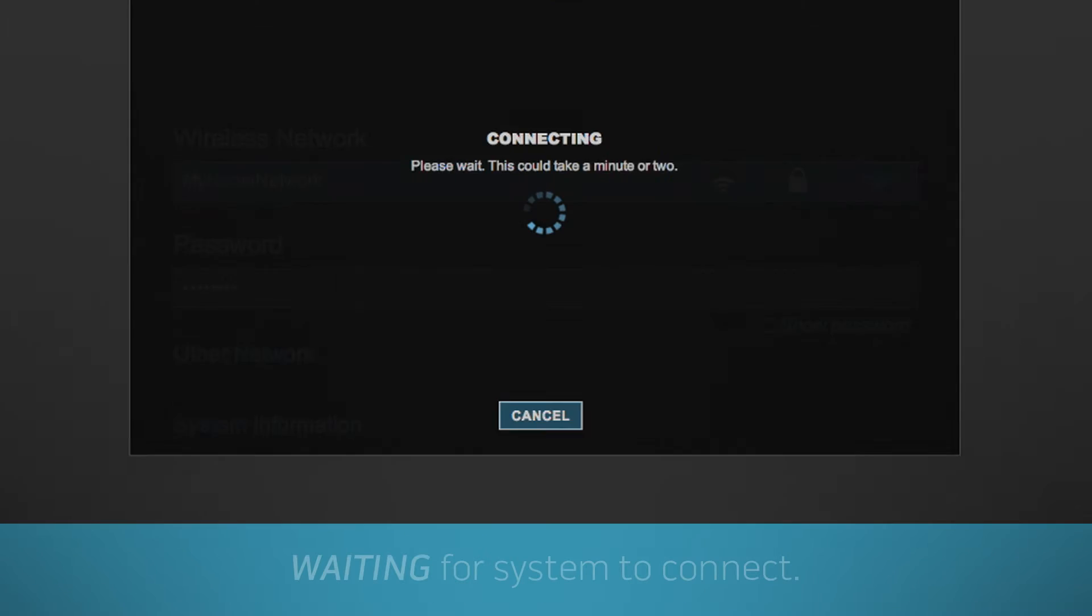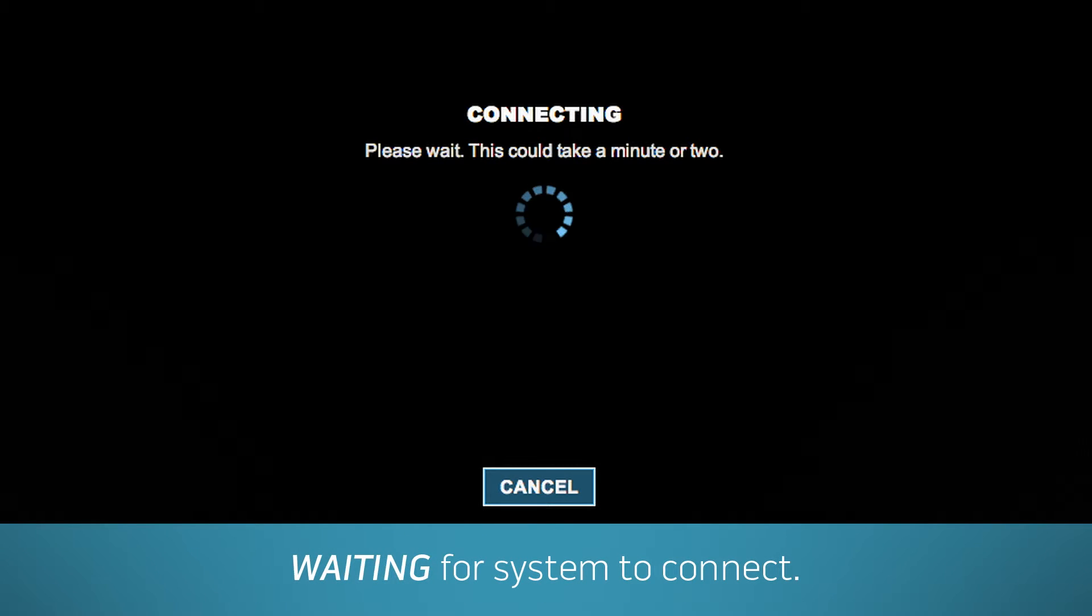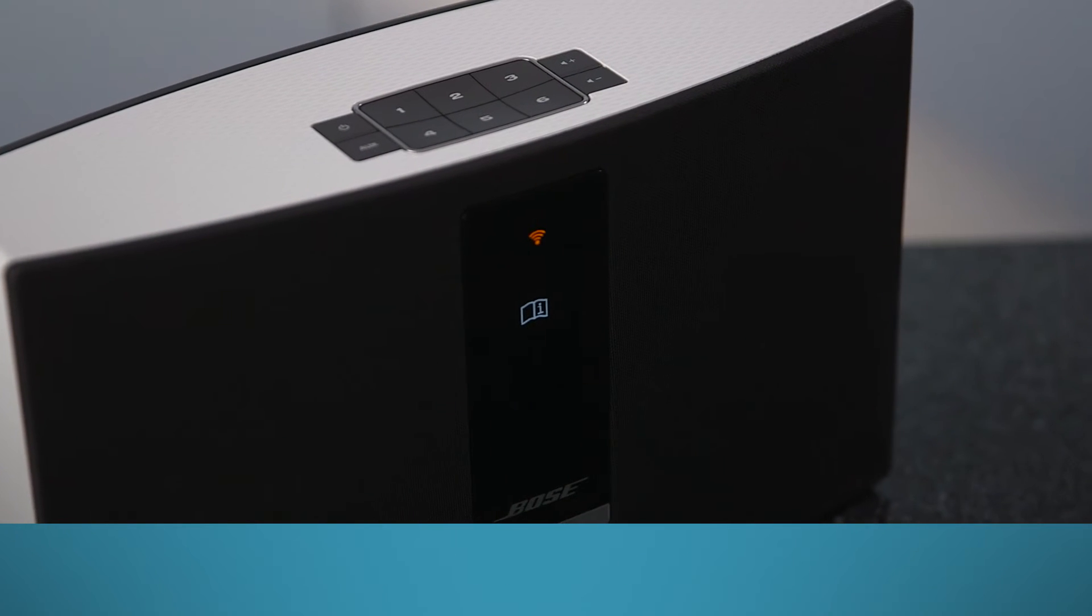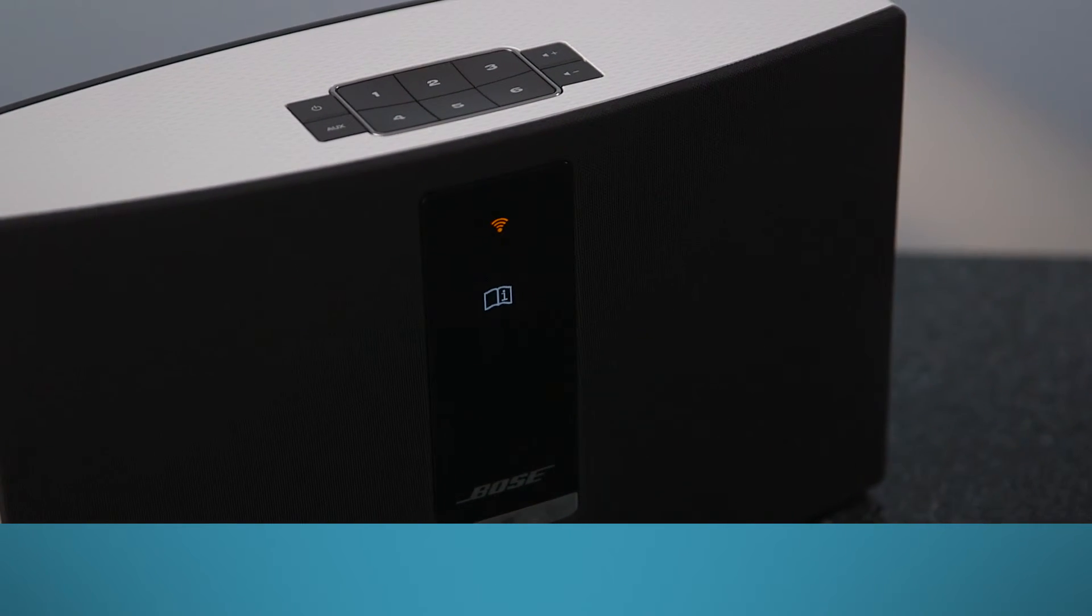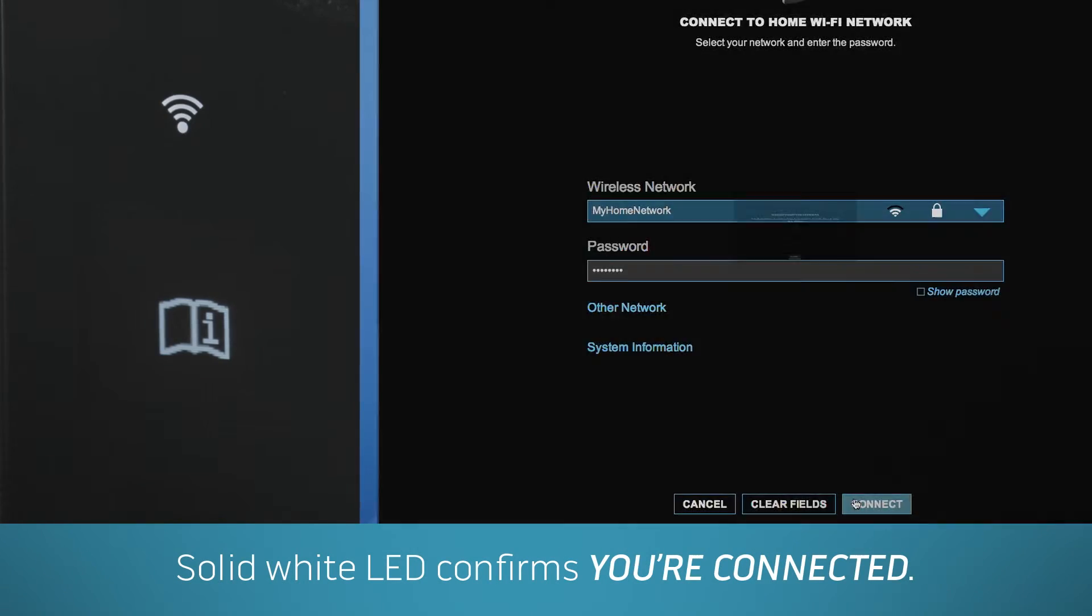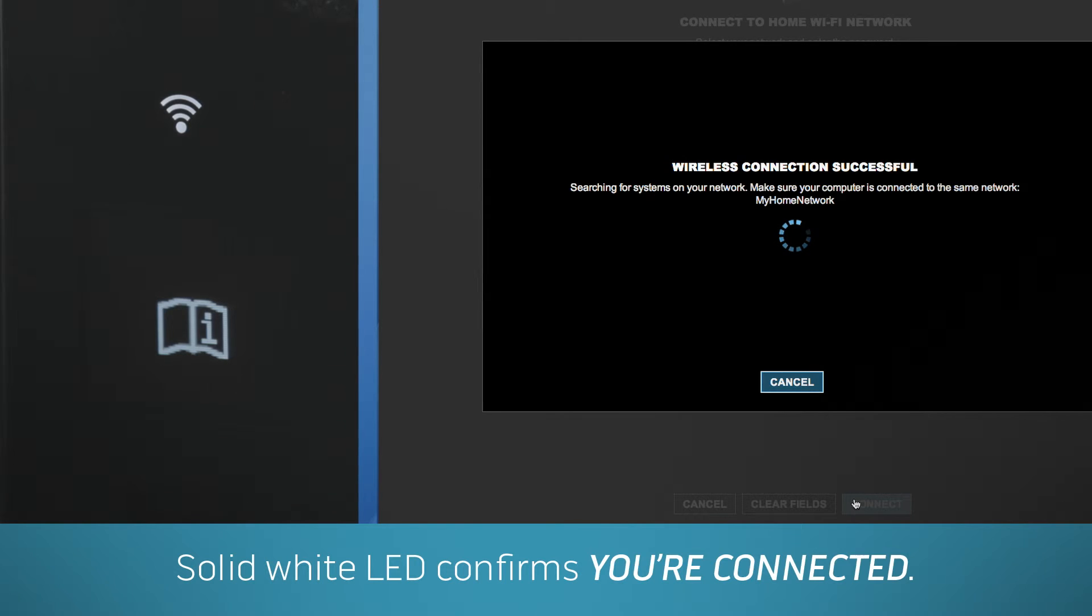The system will search for the network to connect to. You'll know you're connected when the LED stops flashing amber and turns solid white. And you're in.